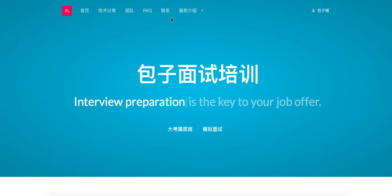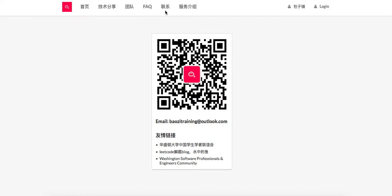Welcome to Bowser Training LeetCode Solution. If you want the best mock interview experience in North America, feel free to check us out at BowserTraining.org. Moreover, if you want to receive the latest tech interview news, feel free to subscribe to our WeChat right here.